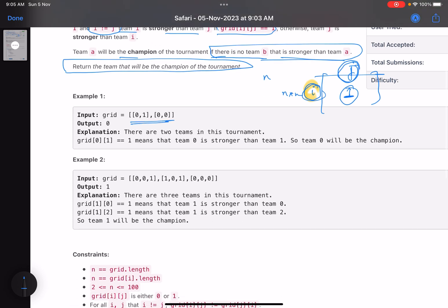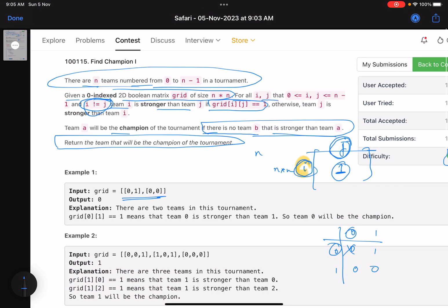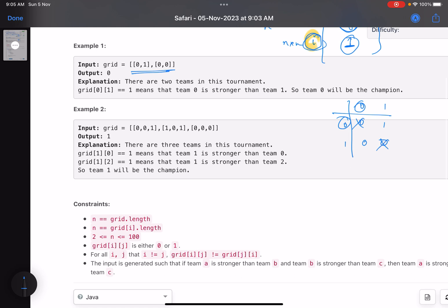For team 0 and team 1, the grid values are 0,1 and 0,0. You cannot compare team 0 with team 0, so that value is 0. For cell (0,1), the value is 1, which means team 0 is stronger than team 1. For cell (1,0), the value is 0, meaning team 1 is weaker than team 0. Hence team 0 is your winner.